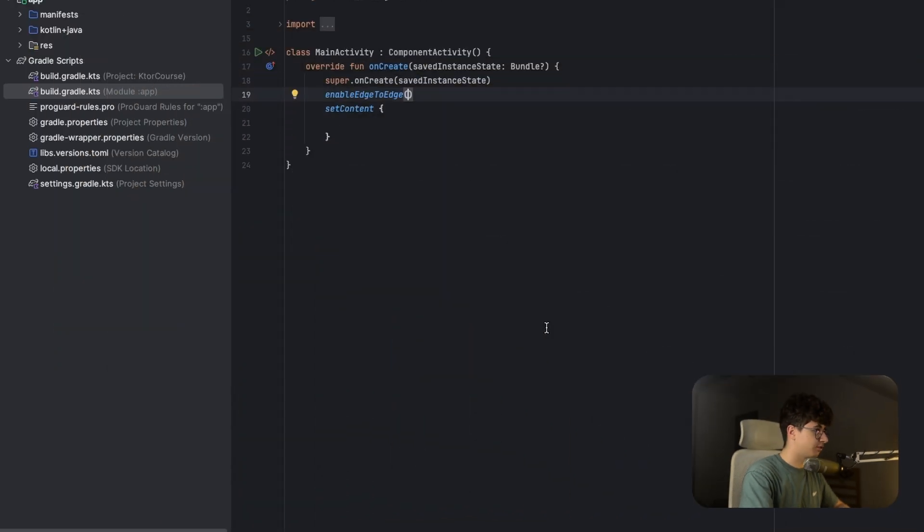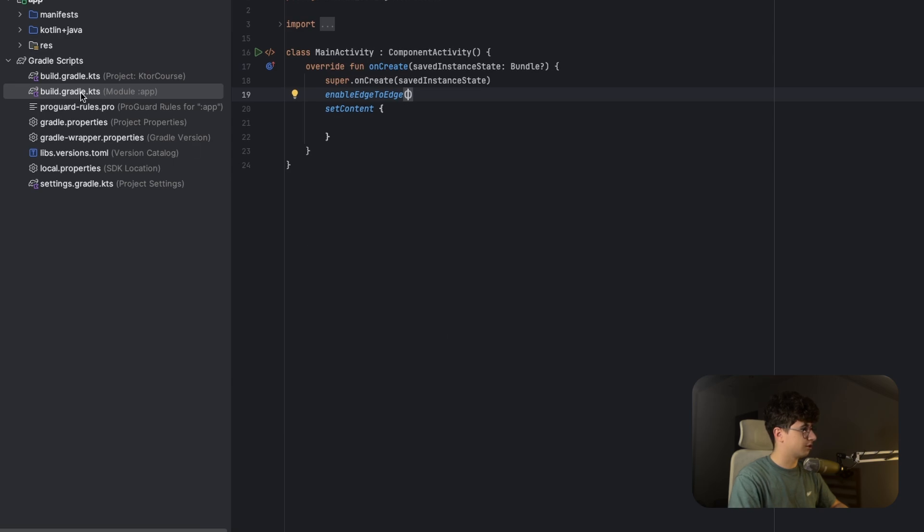So let's jump into Android Studio to see how to implement it. Before going in the build.gradle, I will take a sip of coffee. So let's go in the build.gradle.kts.